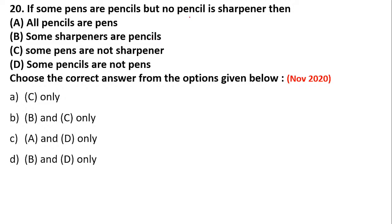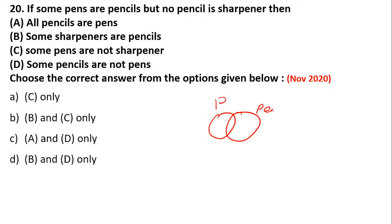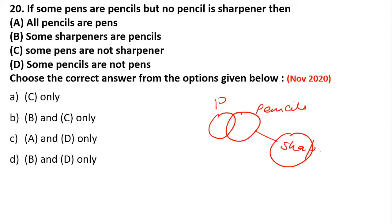Some pens are pencils. No pencil is a sharpener. Then: all pens are pencils? No. Some sharpeners are pencils? No. Some pens are not sharpeners? Yes. Some pencils are not pens? Yes. So the answer will be A and D.